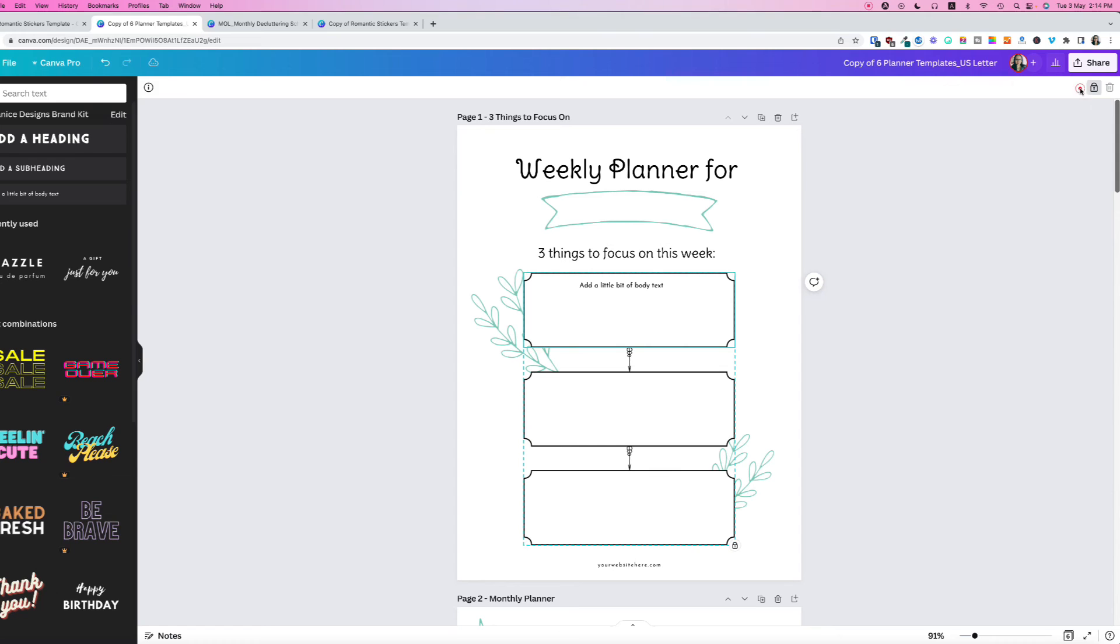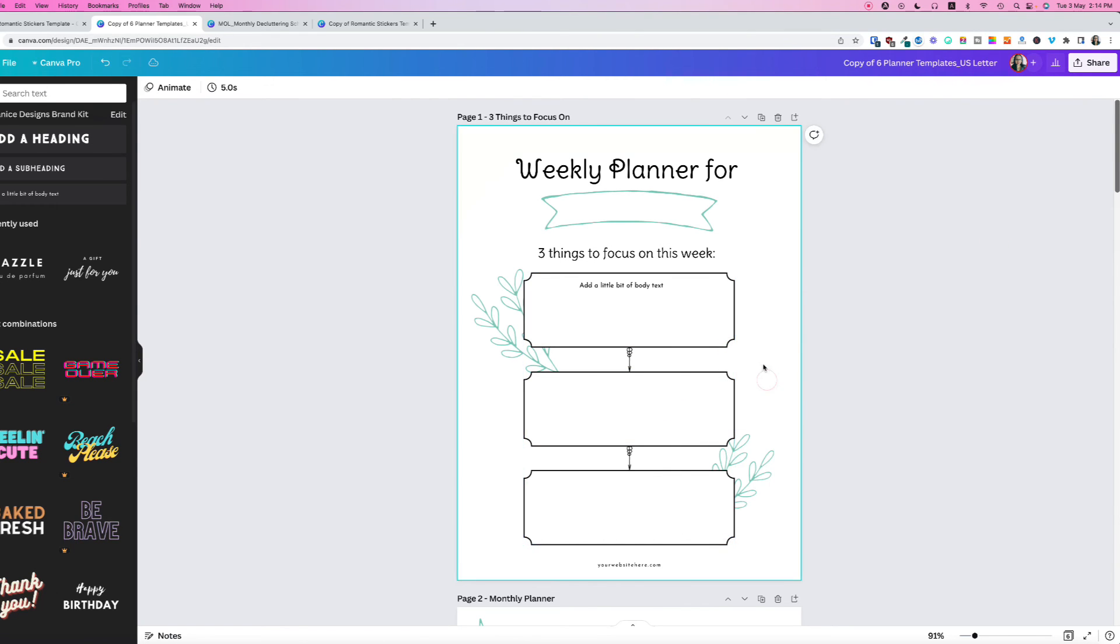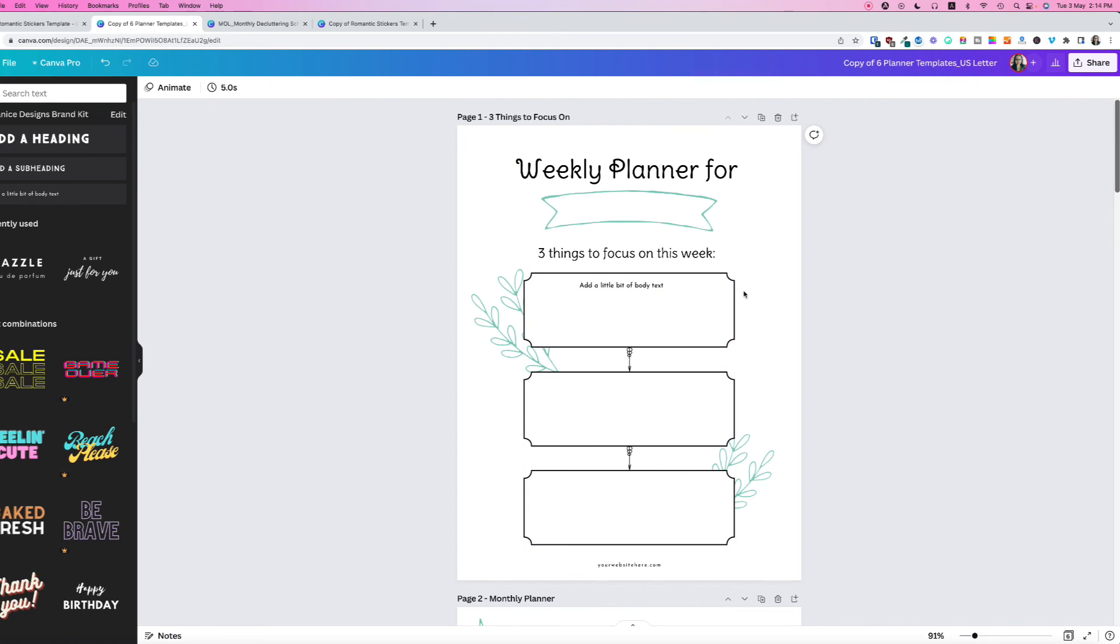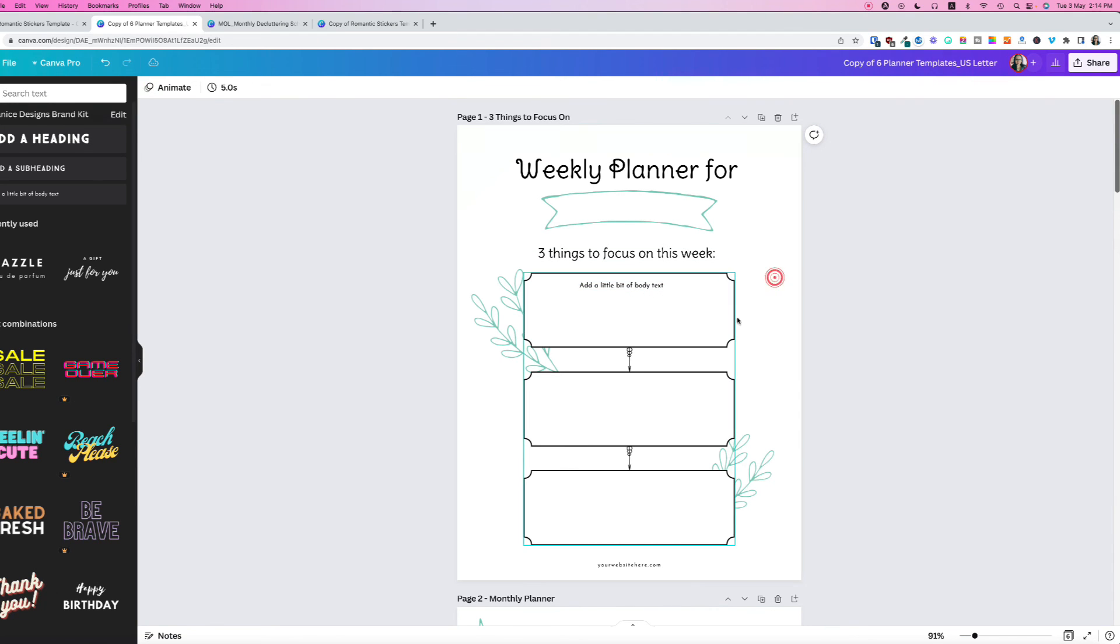It will lock this whole element and you cannot select it. This is very useful if you want to work on some graphics on top of this element and you don't want it to move.